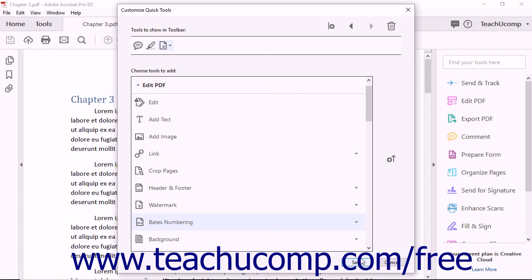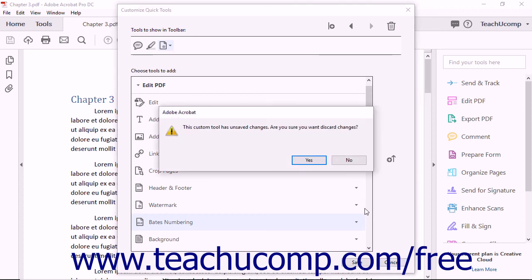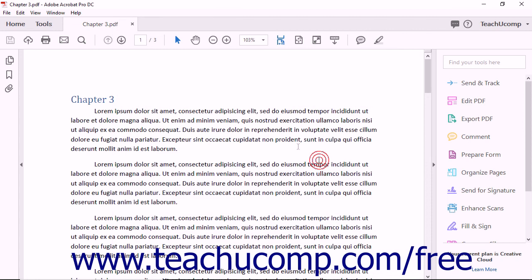If needed, you can instead click the Cancel button within the dialog box to cancel any changes you have made to the Quick Tools toolbar. Then click the Yes button in the confirmation message box that appears to discard the changes.